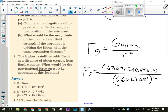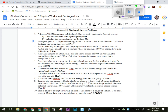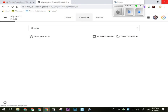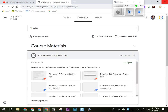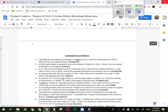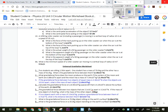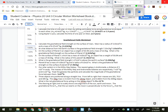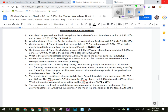Any questions on how that works? I want you to practice a couple from the workbook — nothing terribly difficult. We're looking at gravitational fields right below the satellite material we did yesterday.